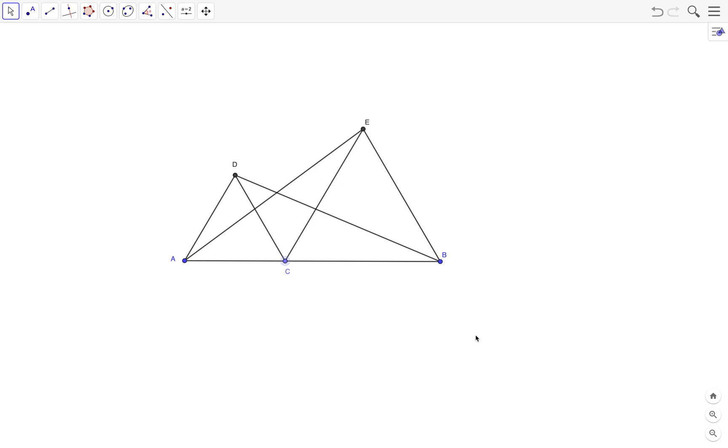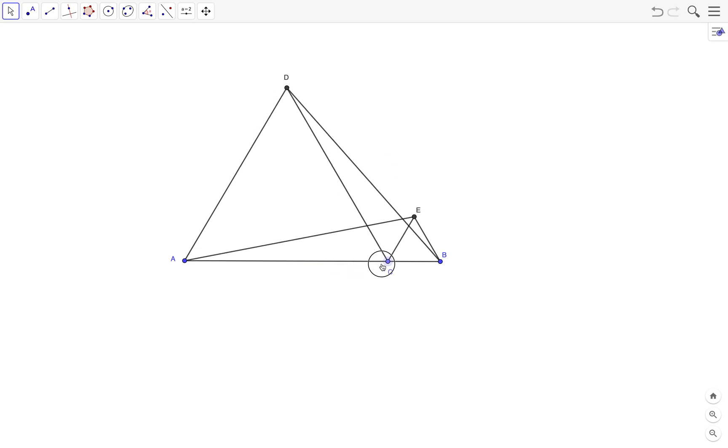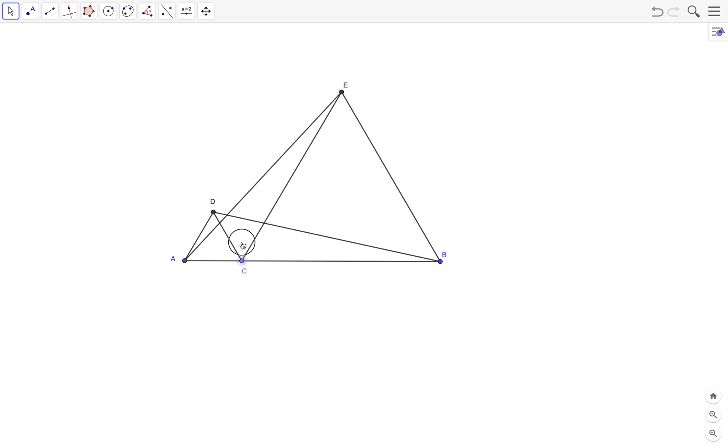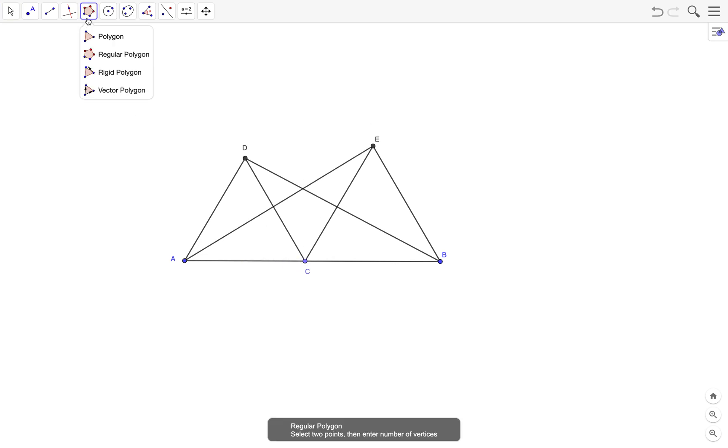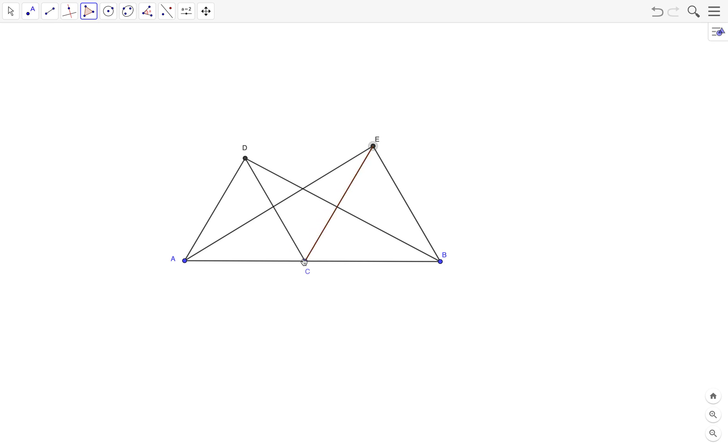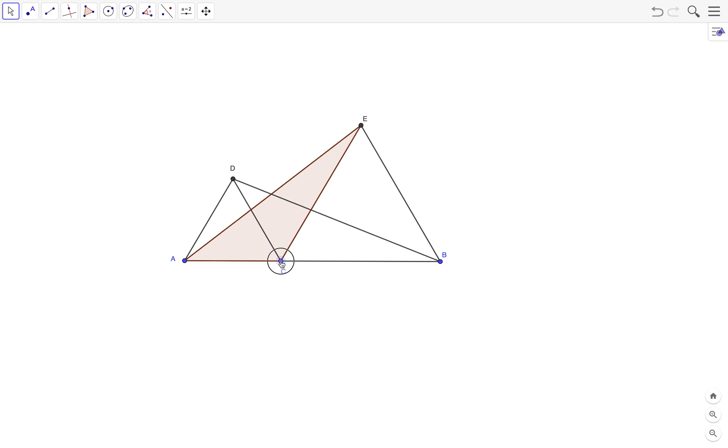Can you make a conjecture just by looking? I think you notice that it seems the two triangles are congruent. To use GeoGebra to investigate their congruence, we can draw triangle ACE and rotate it about point C so that it fits perfectly with triangle DCB.